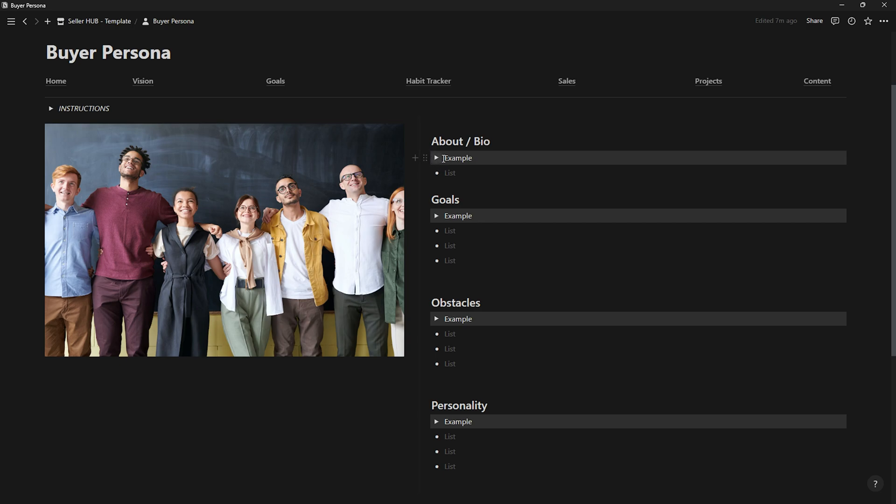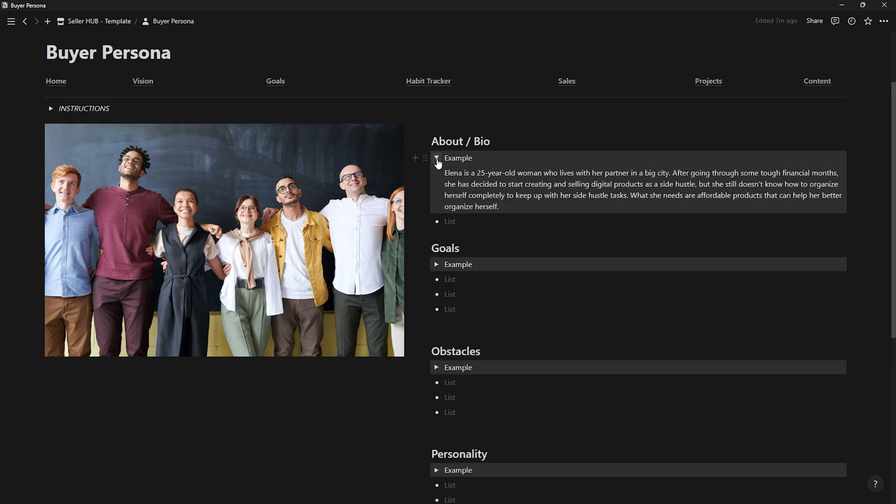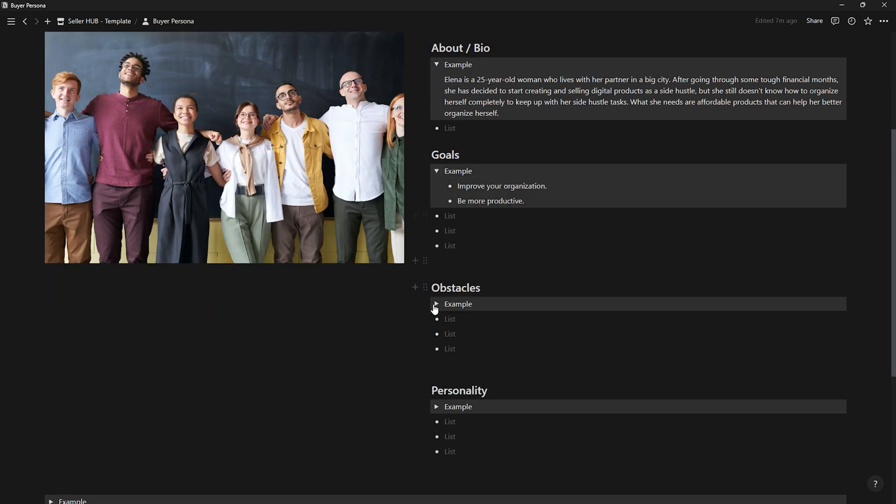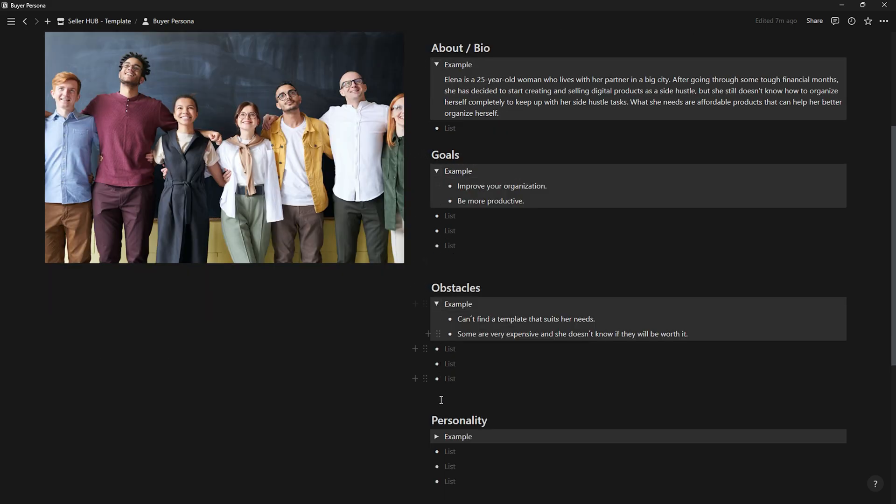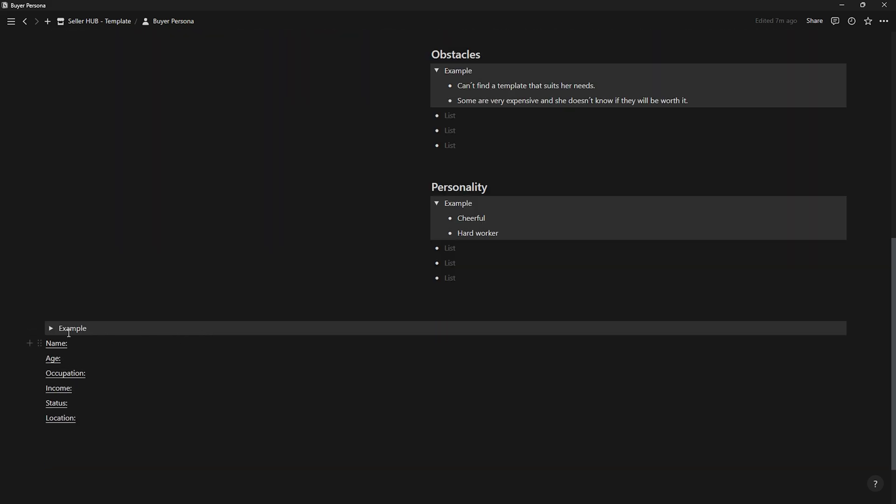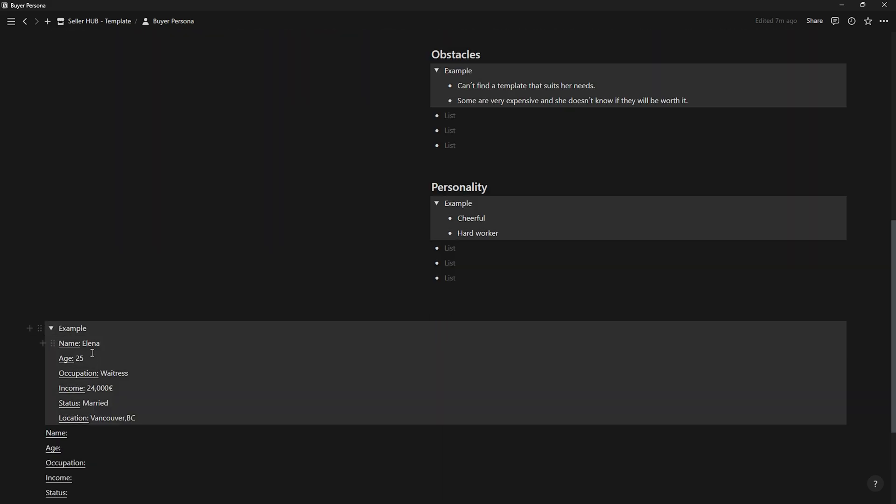To do this, write a brief biography of your customer, their goals, fears, and personality, to have a clear understanding of what and to whom you want to sell.